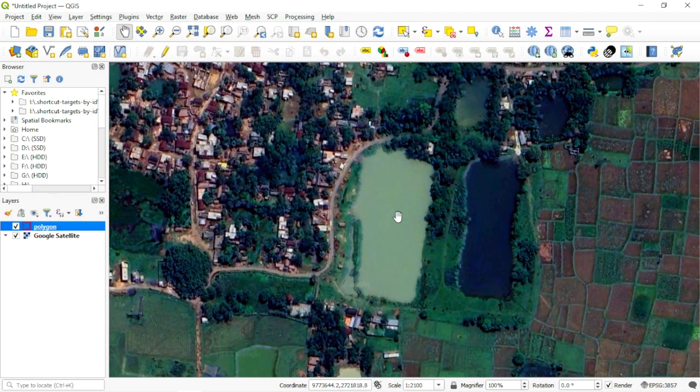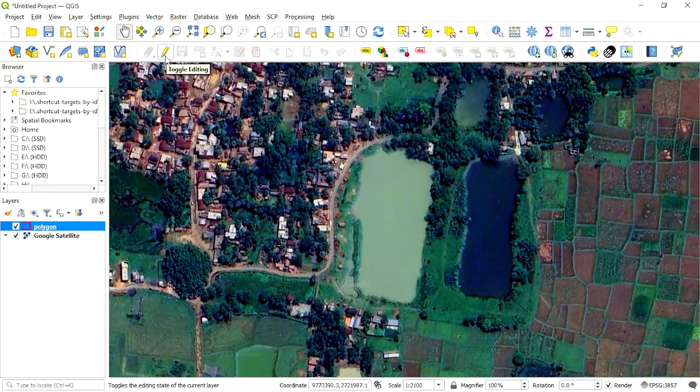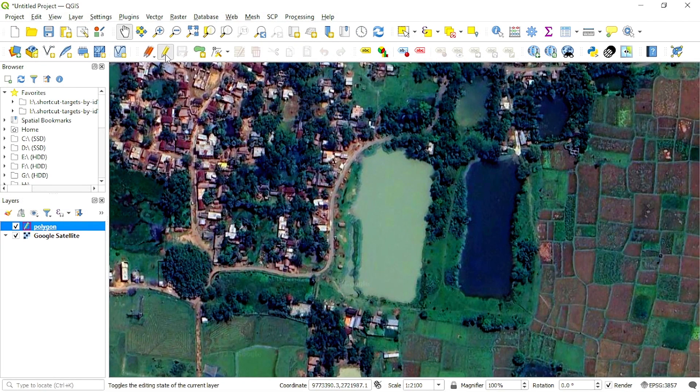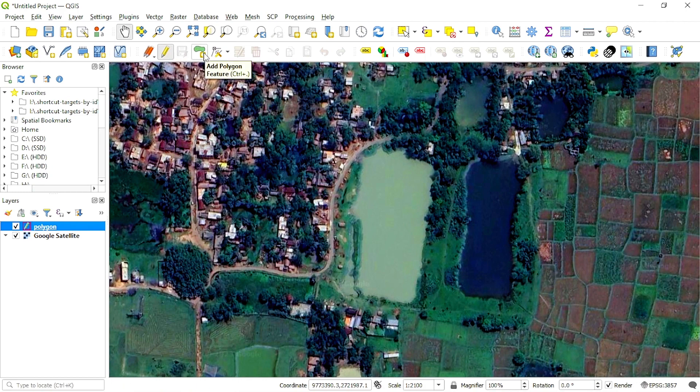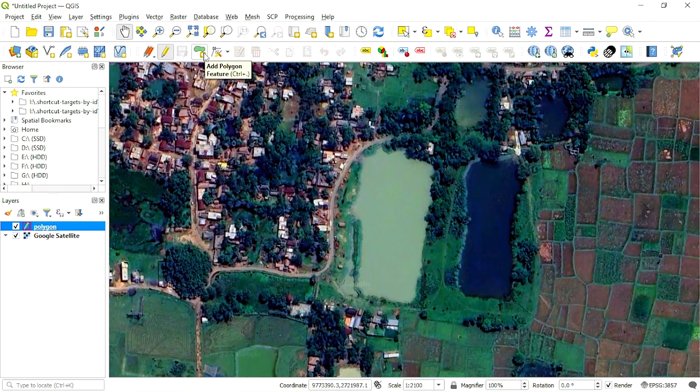Let's digitize this pond. For this, turn on toggle editing mode and press polygon.